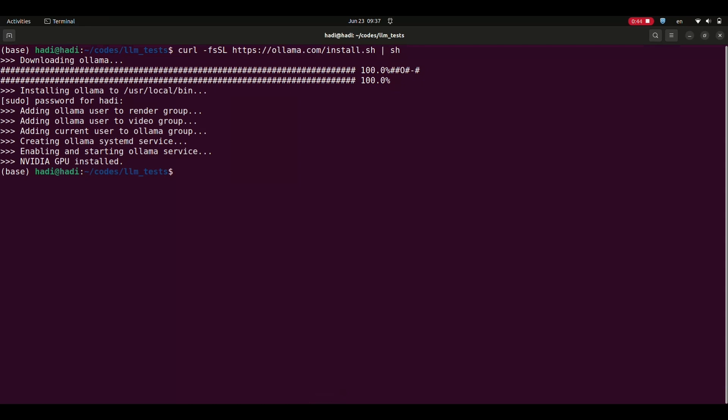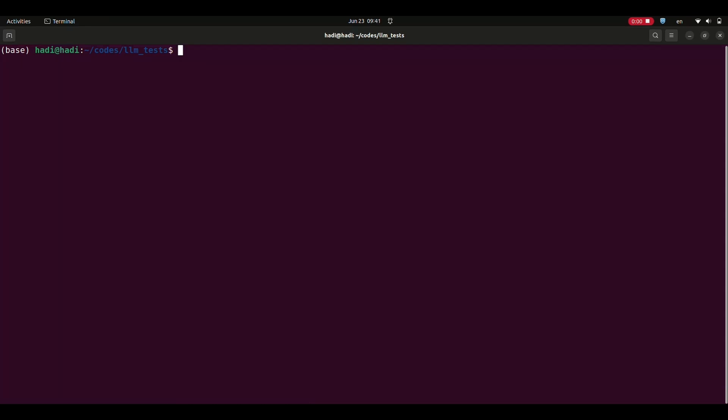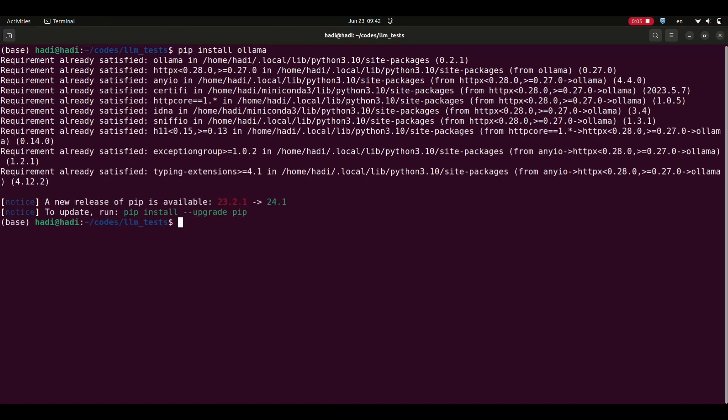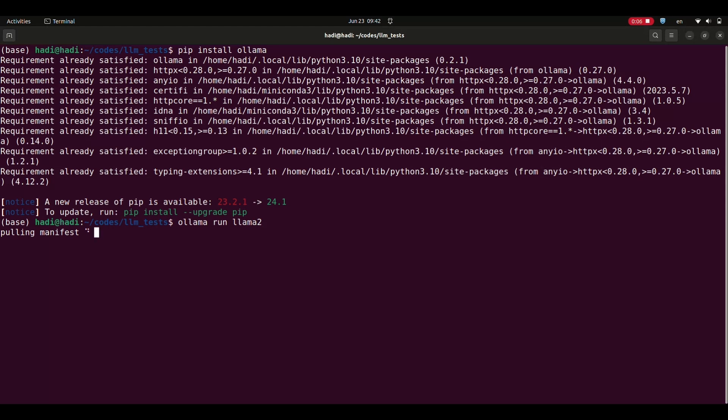If you want to use Alama within Python, you can install its package using pip. To do so, simply write pip install Alama in your terminal. Again, it may take a few minutes to install the package. However, since I have already installed it on my system, the process finishes quickly.